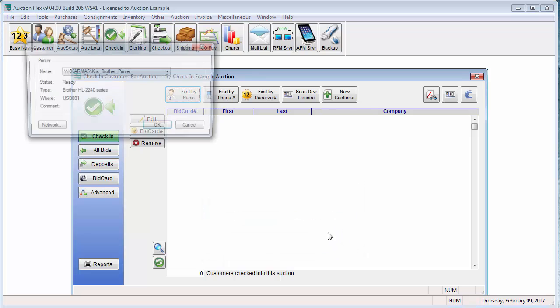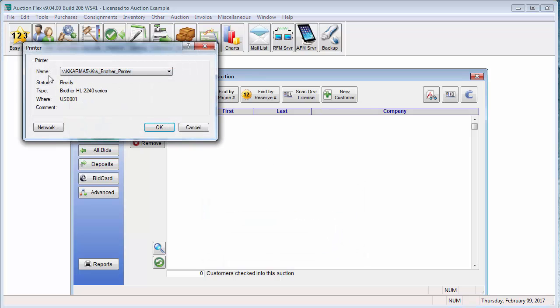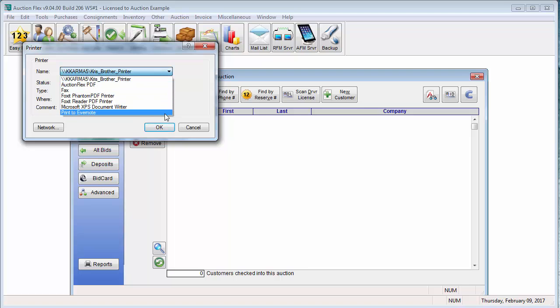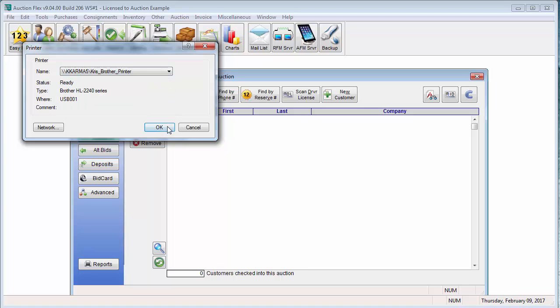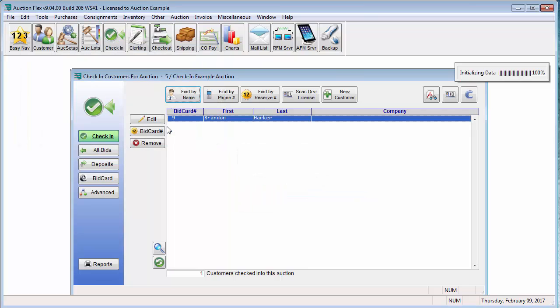Now it is going to ask me what printer I would like to print to. I am going to select it from the drop down and then click OK. And it went ahead and printed my bid card for me.